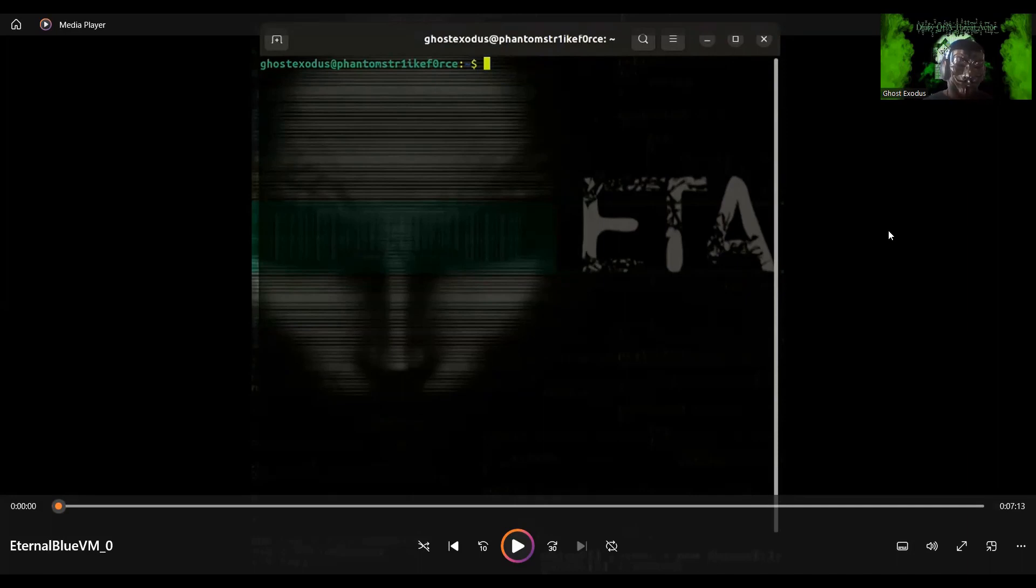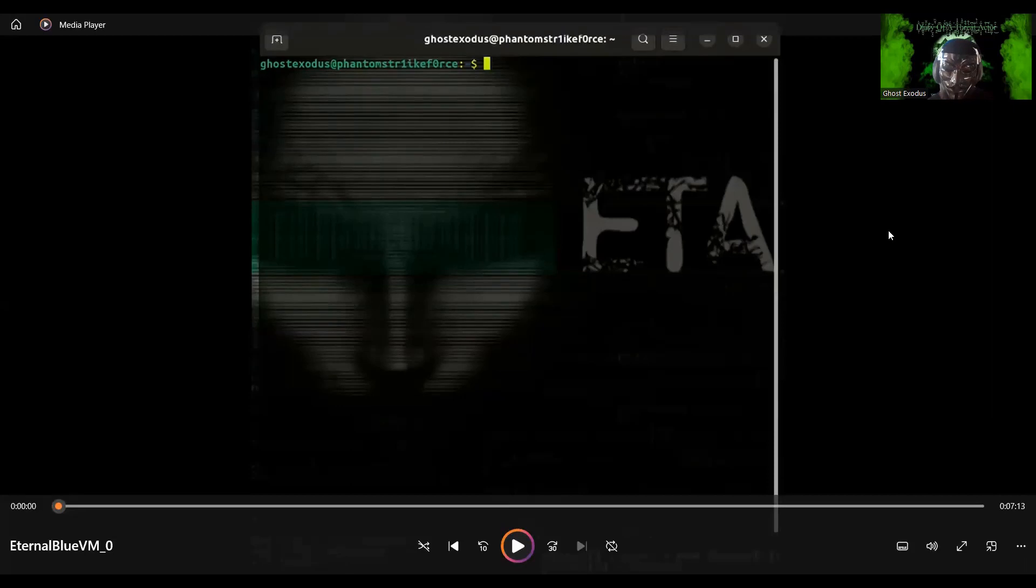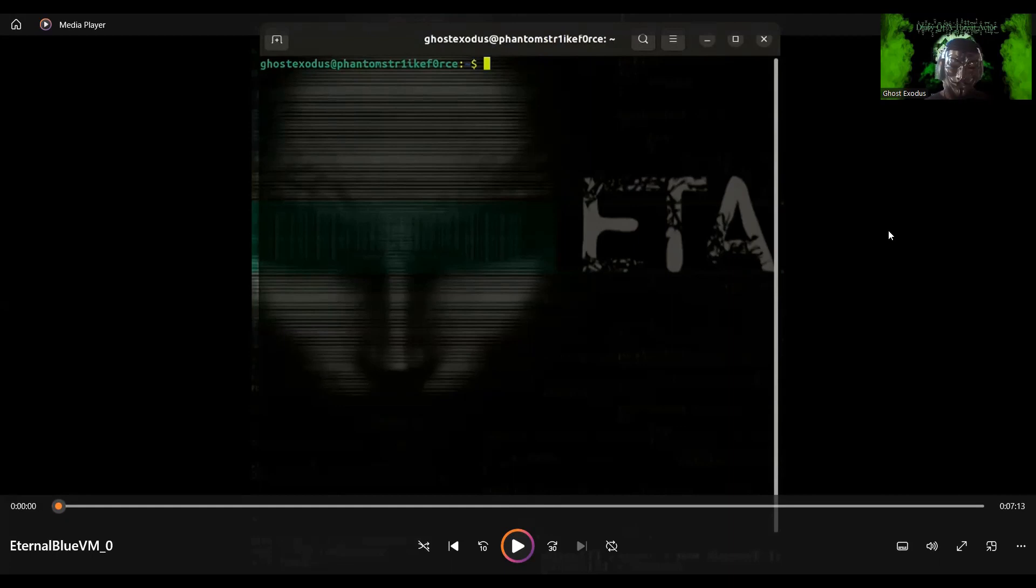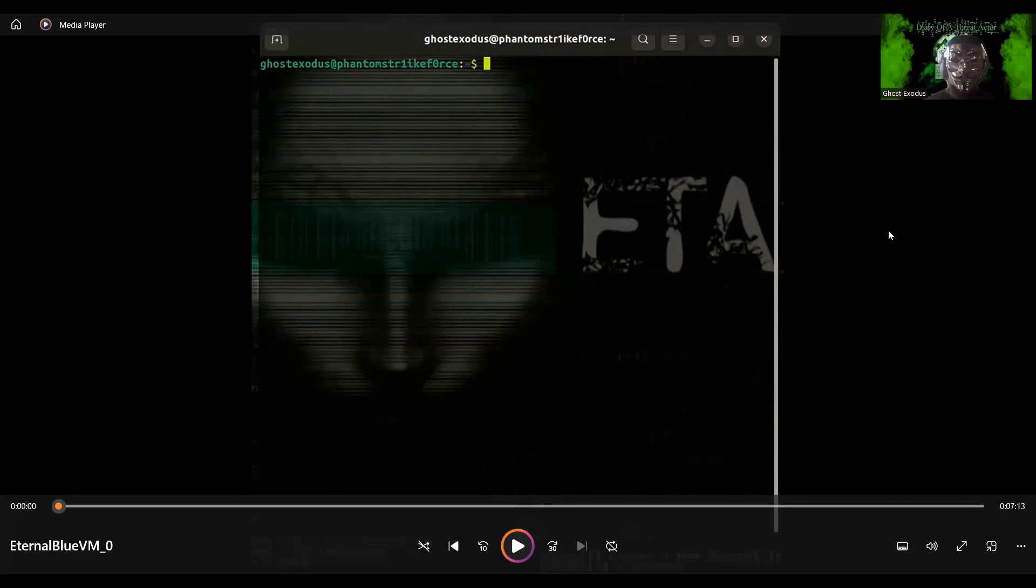How this works is the exploit sends a specially crafted packet to a susceptible Windows computer and after triggering a buffer overflow, you can execute arbitrary code and essentially gain a reverse shell to the target system.